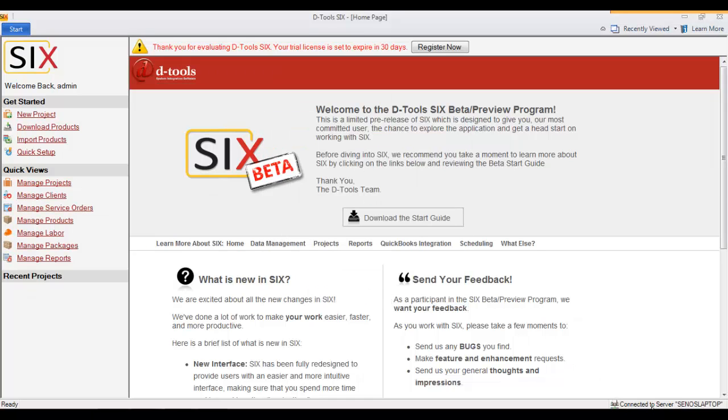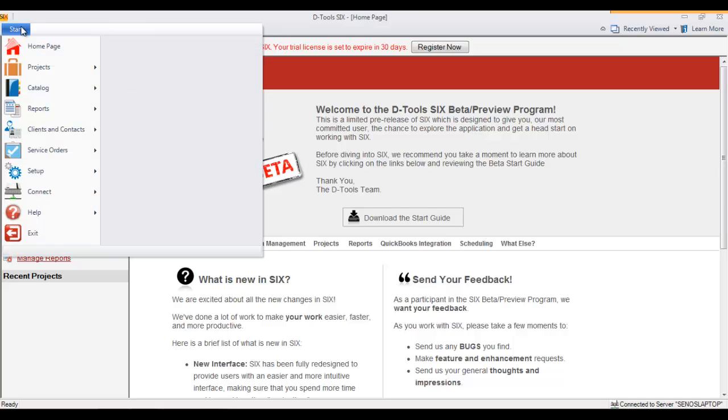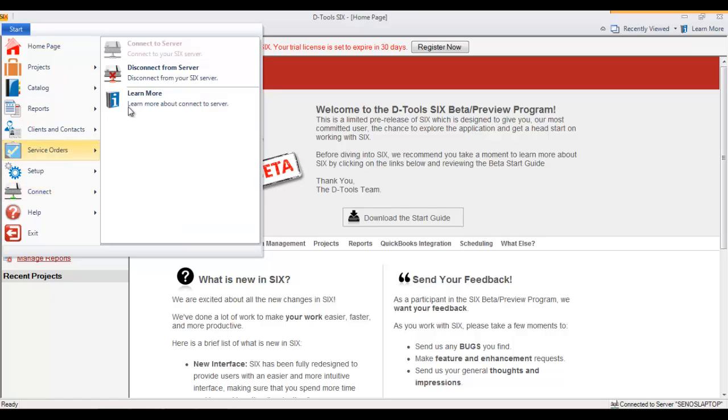you see I'm connected to the server, and I can then function and do all kinds of things in the software. Now if you ever have to reconnect, you'll go to the Start menu here and go to Connect, and this will be an option here. You'll also see that there's a Disconnect